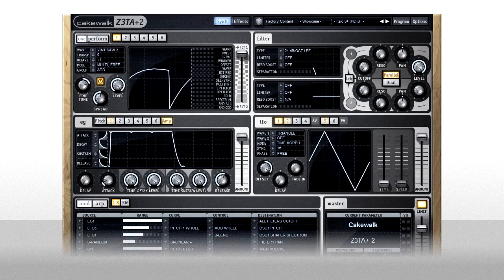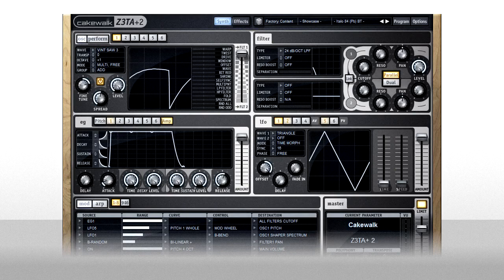In this chapter we'll look at the Effects section and a few other tips and tricks. Let's start with the Effects Routing Panel.